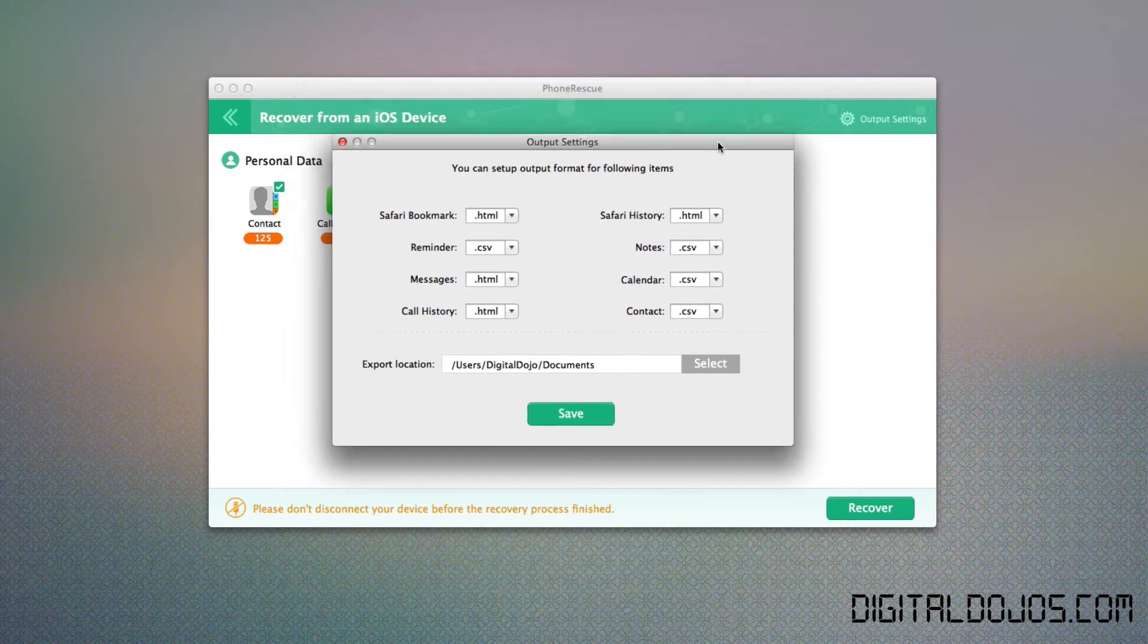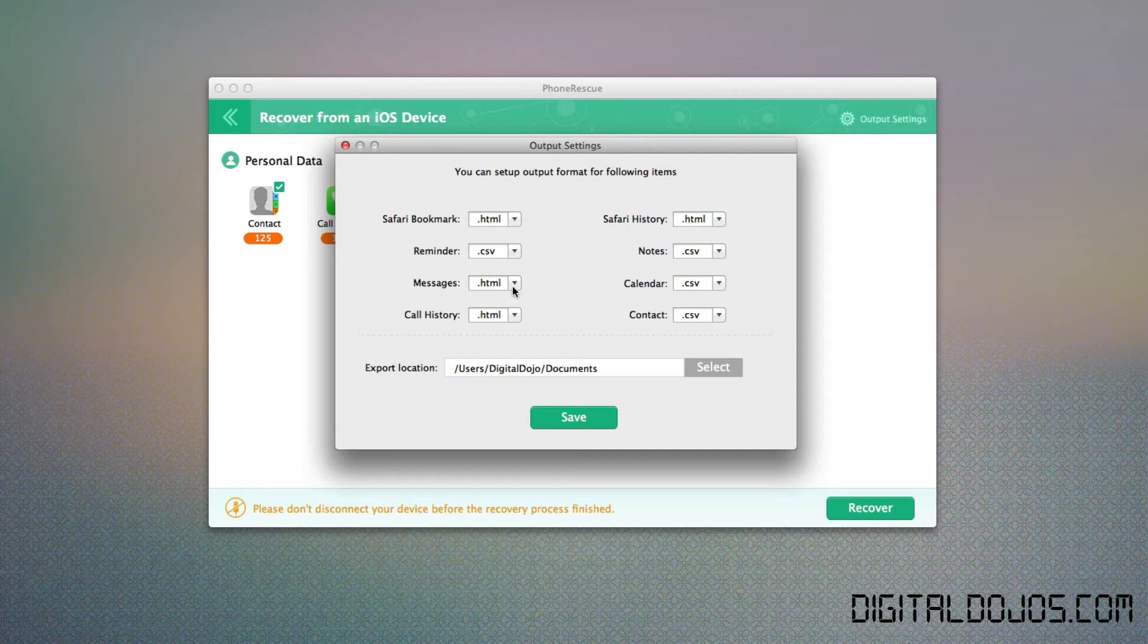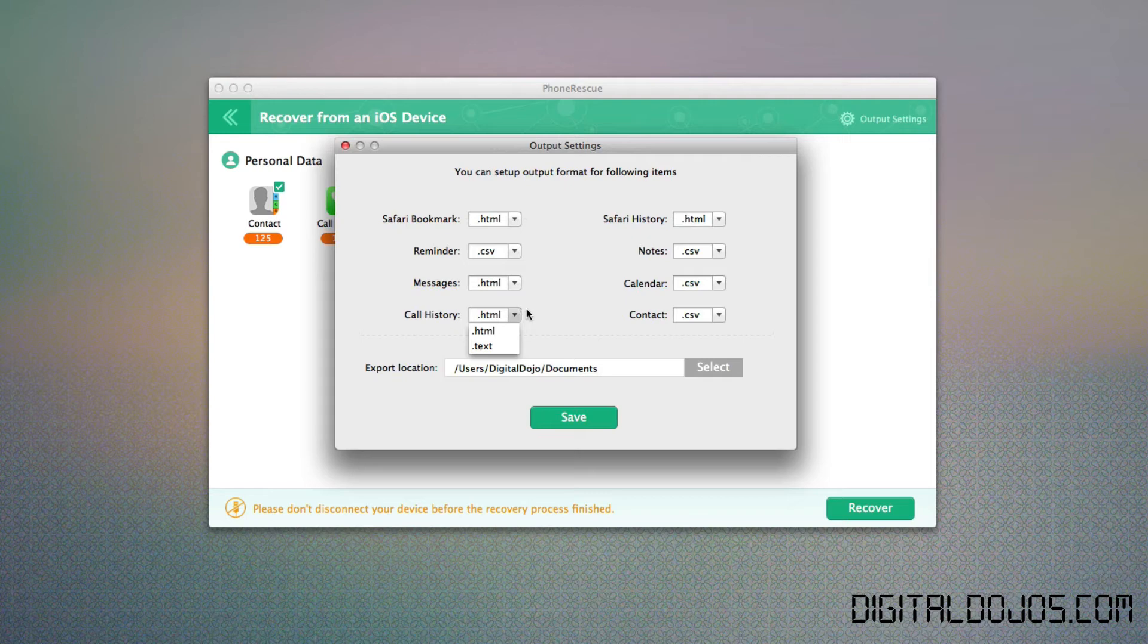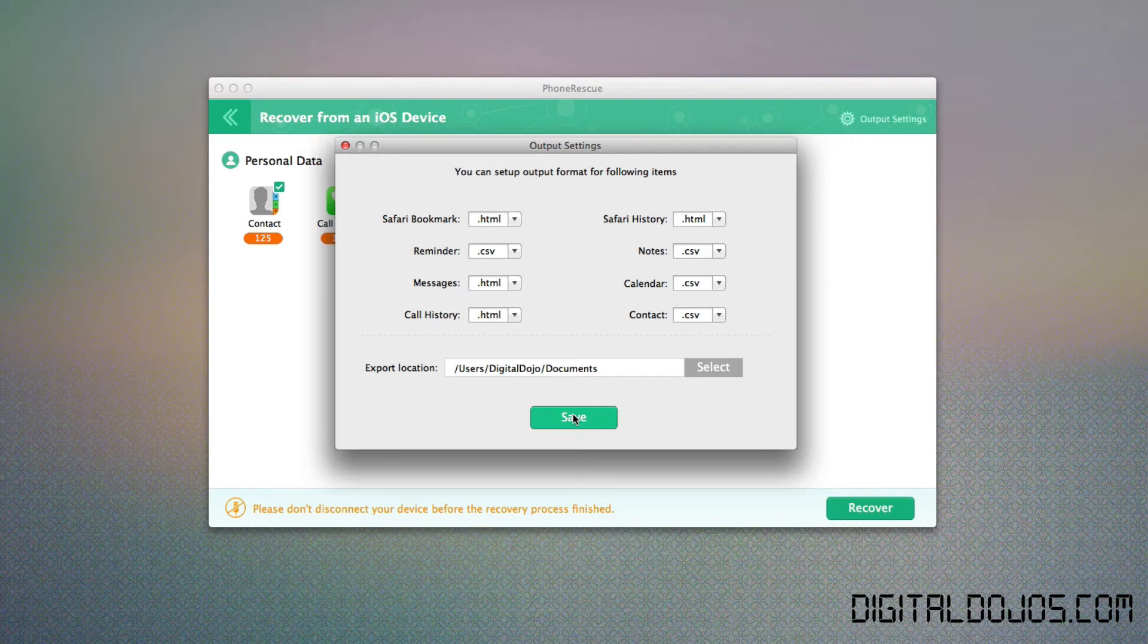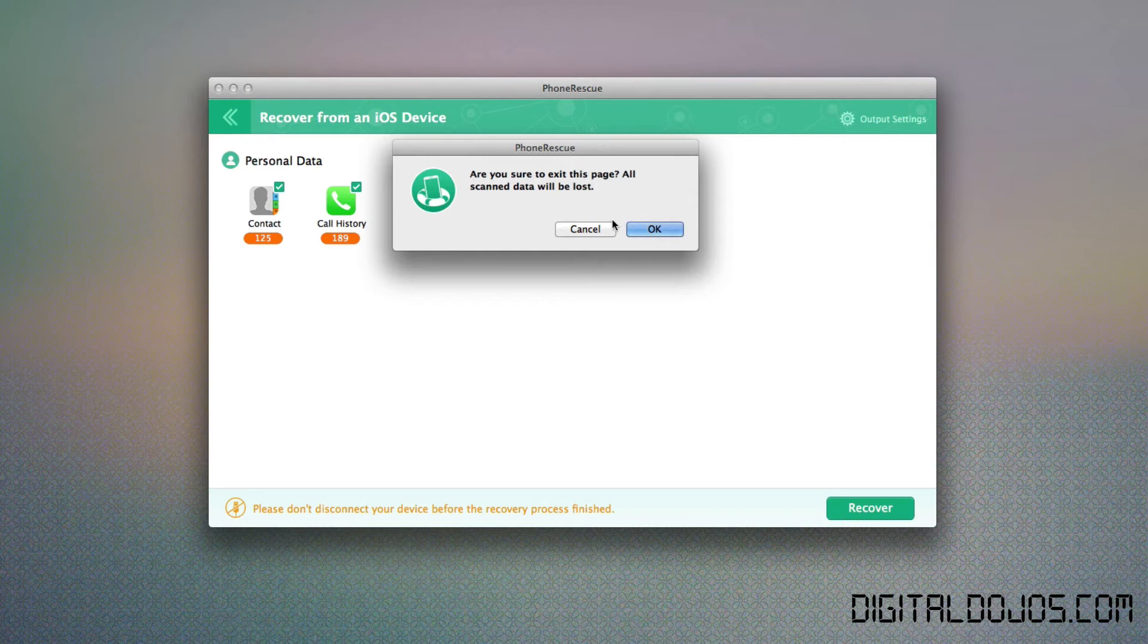Now I can control the actual output of the things here, if I go to output settings, you can see for Safari bookmarks, I can change it if I want it to be a CSV or HTML. For messages, I can change it if I want it to be plain text or an HTML. Same thing with call history, change that as well. You can change it all depending on how you want it. You can even change that save location on where it exports those files to. So it's as simple as that. Again, you choose what you want to recover, and then you can see here, if you want to exit this page, I'll say the scan will be lost.